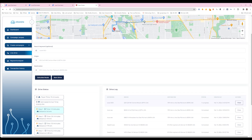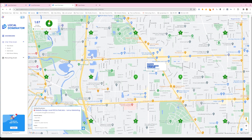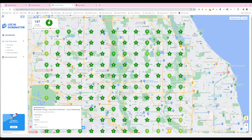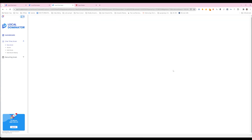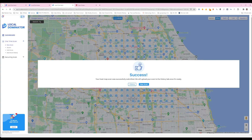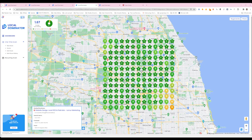The live drive has completed, so now we're going to regenerate this same map with the same keyword and check on it. The scan is done.